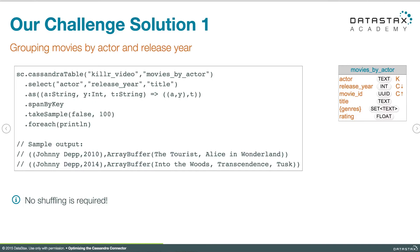Let's take a look at the code for a couple of different solutions. Here we have the same query getting actor, release year, and title from movies by actor. We have the same key structure on the third line making actor and year the key and title the value, and then we call span by key. That's going to do the same thing as group by key would have — it's going to make actor and release year the key and then a collection of titles will be the value. You can see that down in the sample output below.